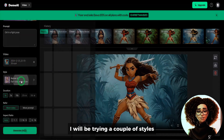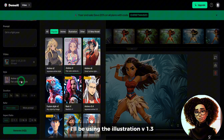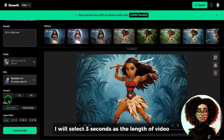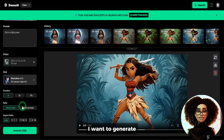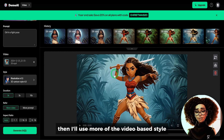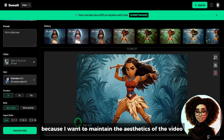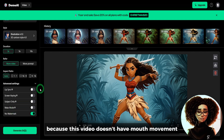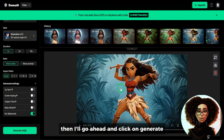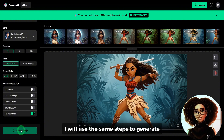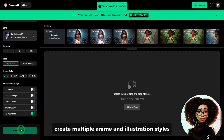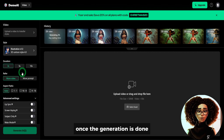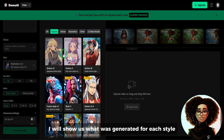I'll be trying a couple of styles. For the first style I'll be using Illustration V1.3 — just search for that and select it. I'll select three seconds as the length of video I want to generate, then use more of the video-based style because I want to maintain the aesthetics of the video. In terms of lip syncing, I'll leave it turned off because this video doesn't have mouth movement. Then click on generate. I'll use the same steps to generate multiple anime and illustration styles. Once generation is done, I'll show what was generated for each style.